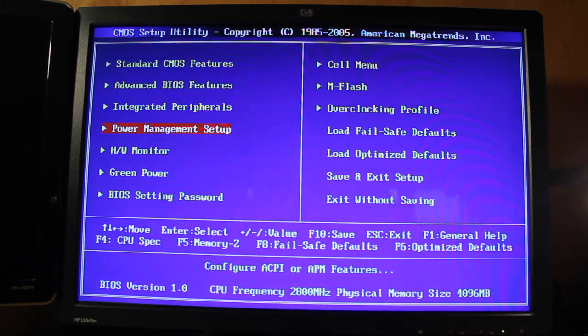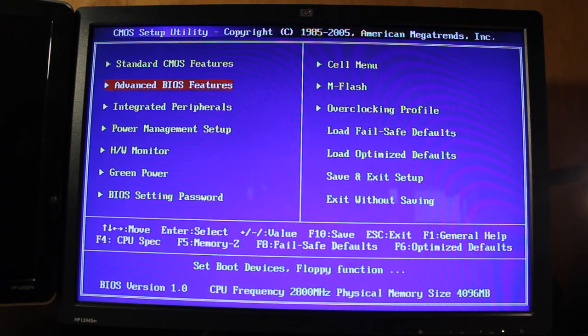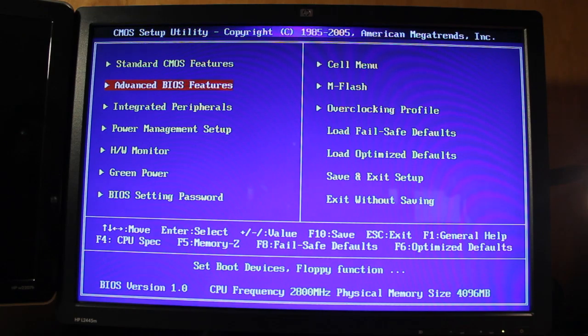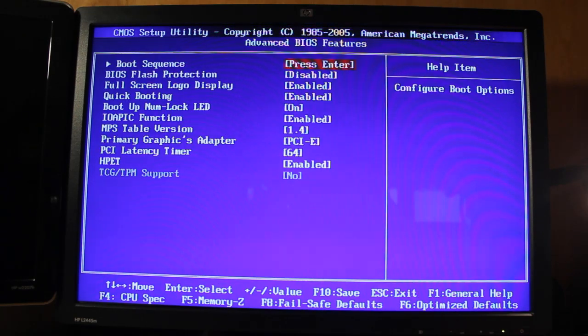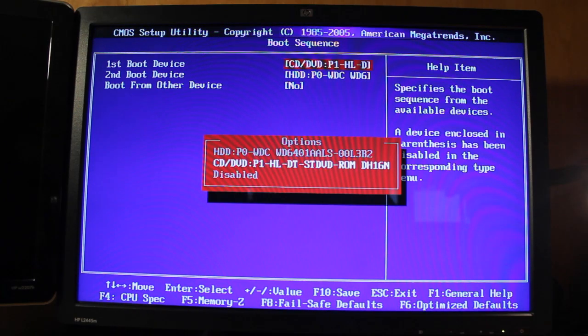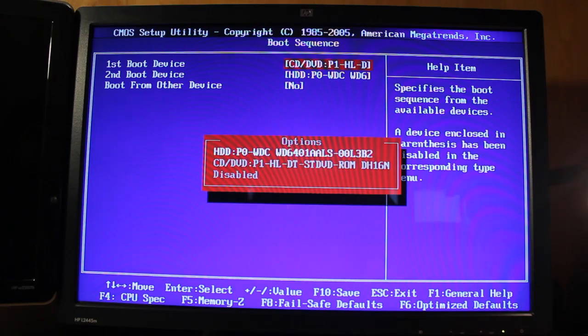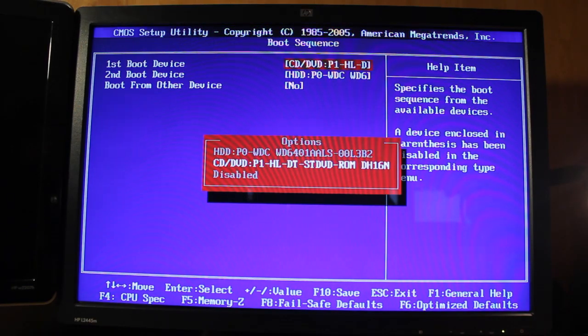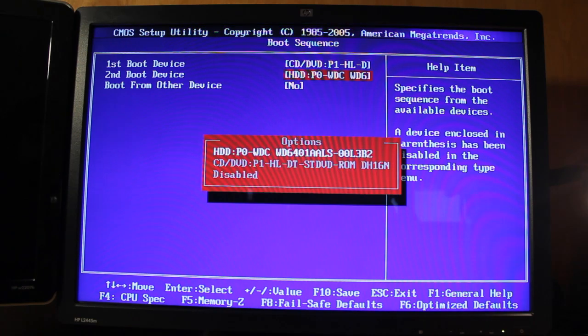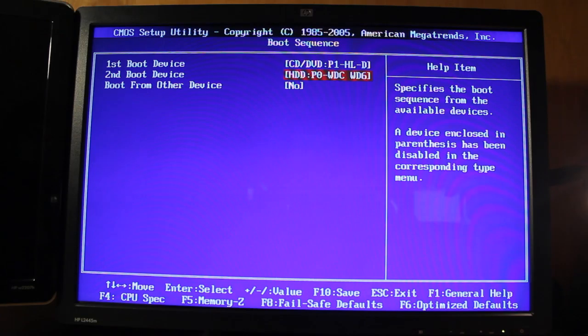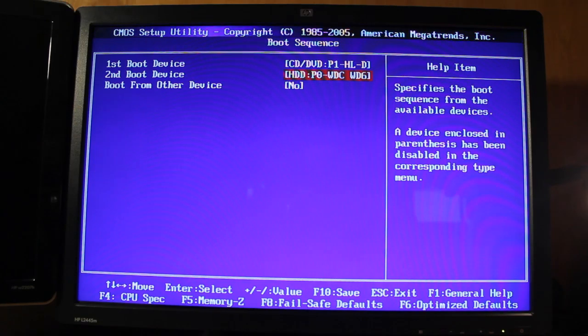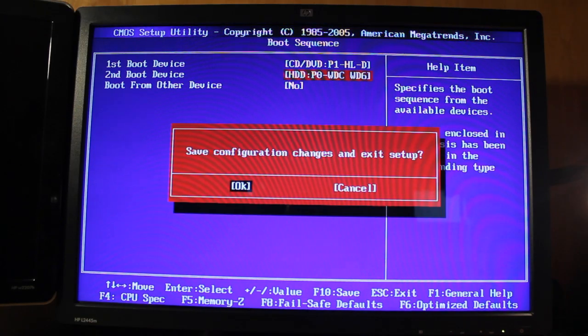But what we need to do is go into the boot sequence. In my case, I have to go into advanced BIOS features, go into my boot sequence. And you want to make sure the optical drive is set to primary boot. And you can set up your hard drive to be secondary, but it really doesn't matter. And you want to make sure that, of course, you have one hard drive connected into your SATA ports. And after that, you can press F10 and save.